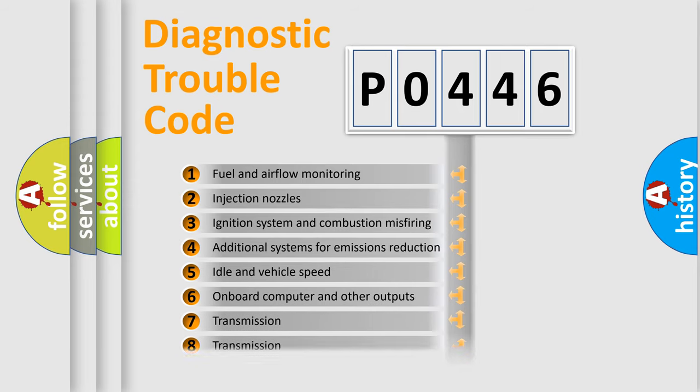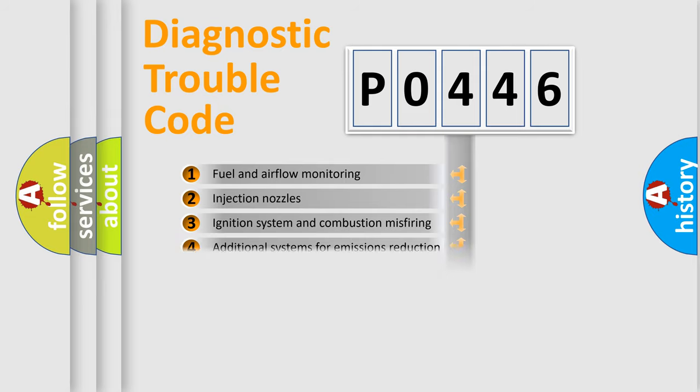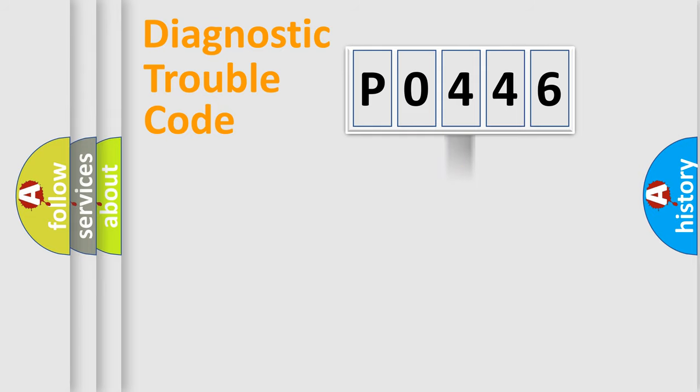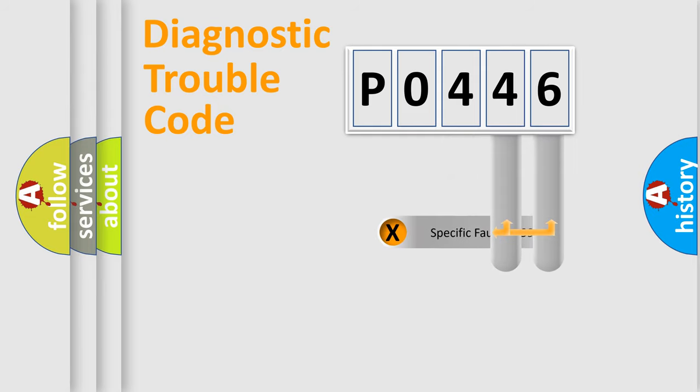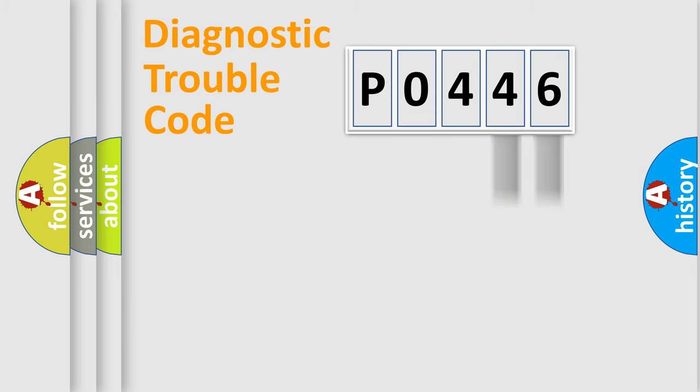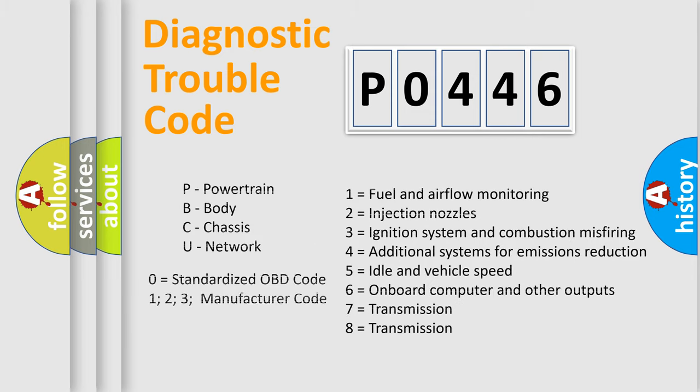The distribution shown is valid only for the standardized DTC code. Only the last two characters define the specific fault of the group. Let's not forget that such a division is valid only if the second character code is expressed by the number zero.